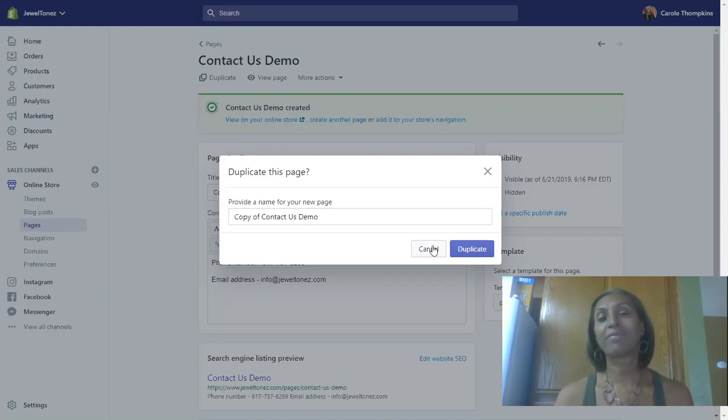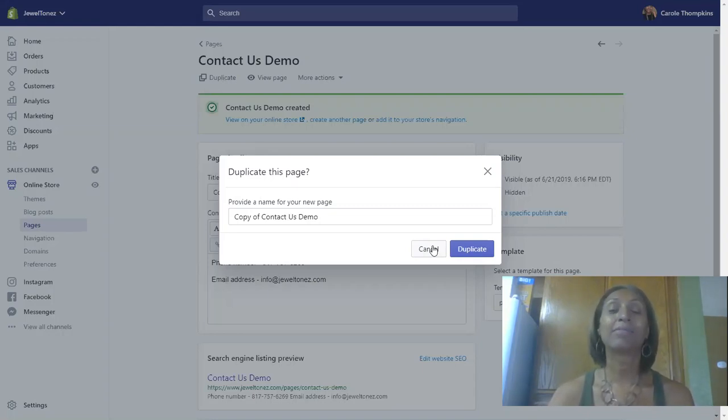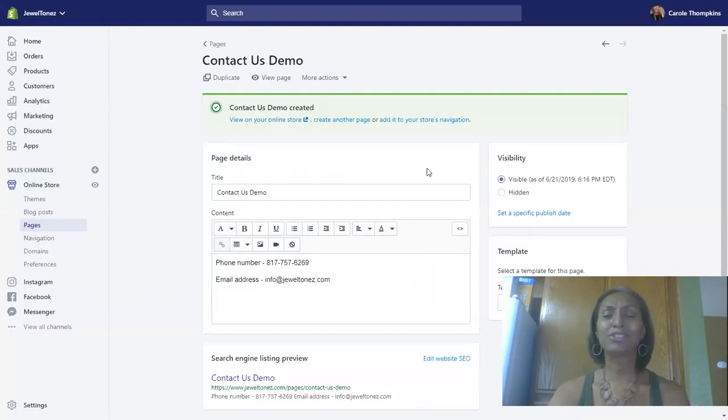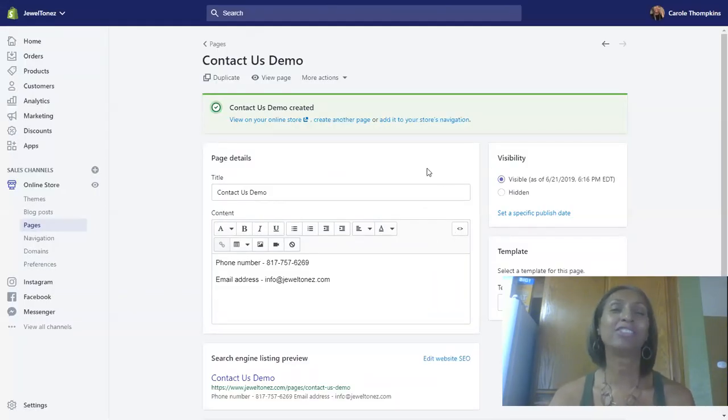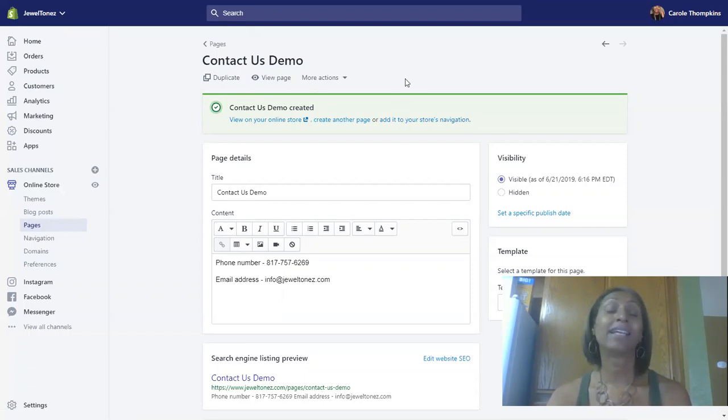That's a great tool that Shopify provides, and it is available even on your products. You guys have a great day. Don't forget to go ahead and subscribe to my page so you won't miss any of this information. Talk to you later. Let's go ahead and let's get popping.